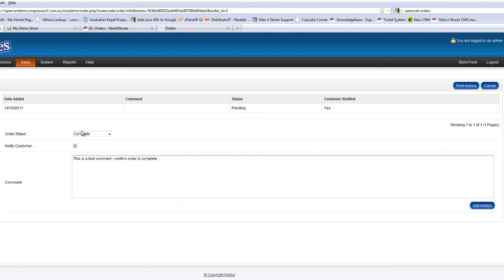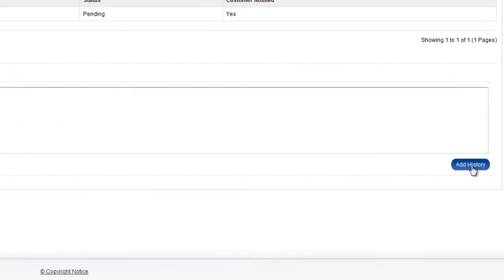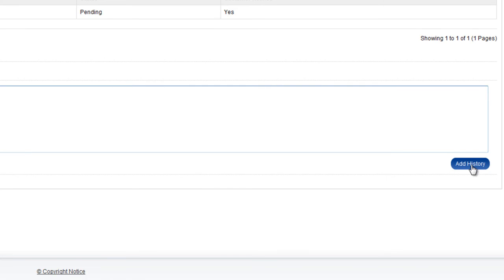So once you've changed the order status, tick to notify the customer. You can put your comment in and click the Add History button in the bottom right.